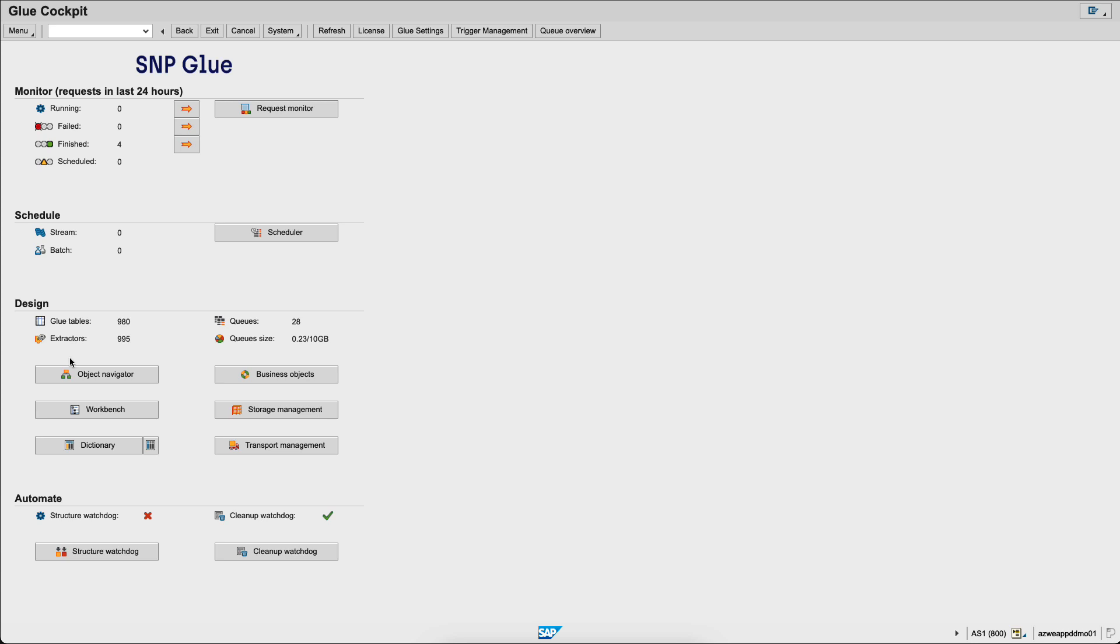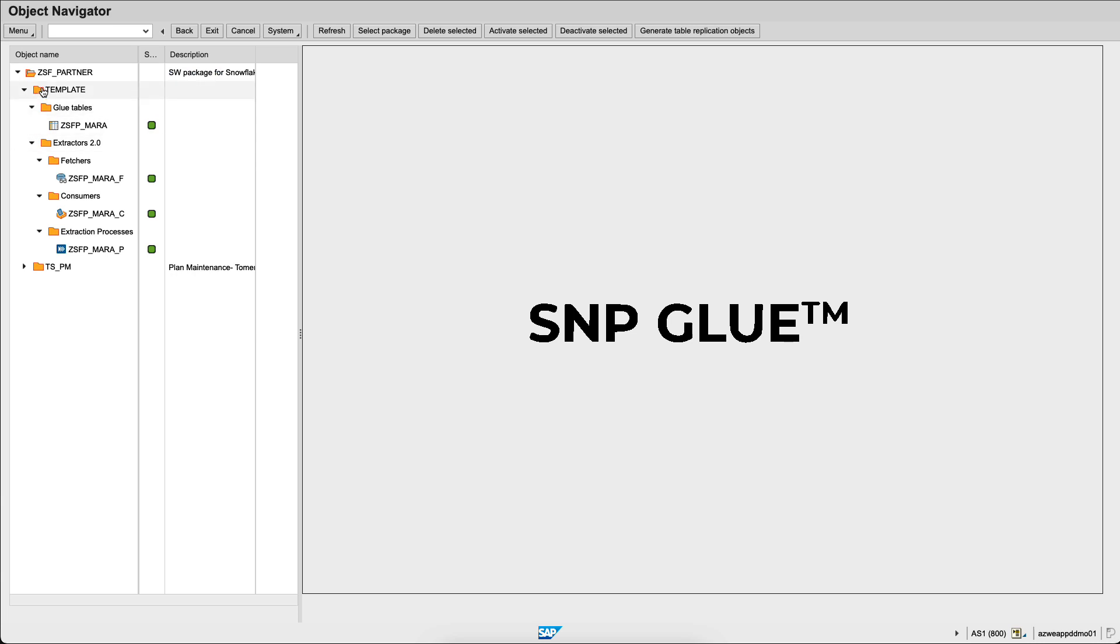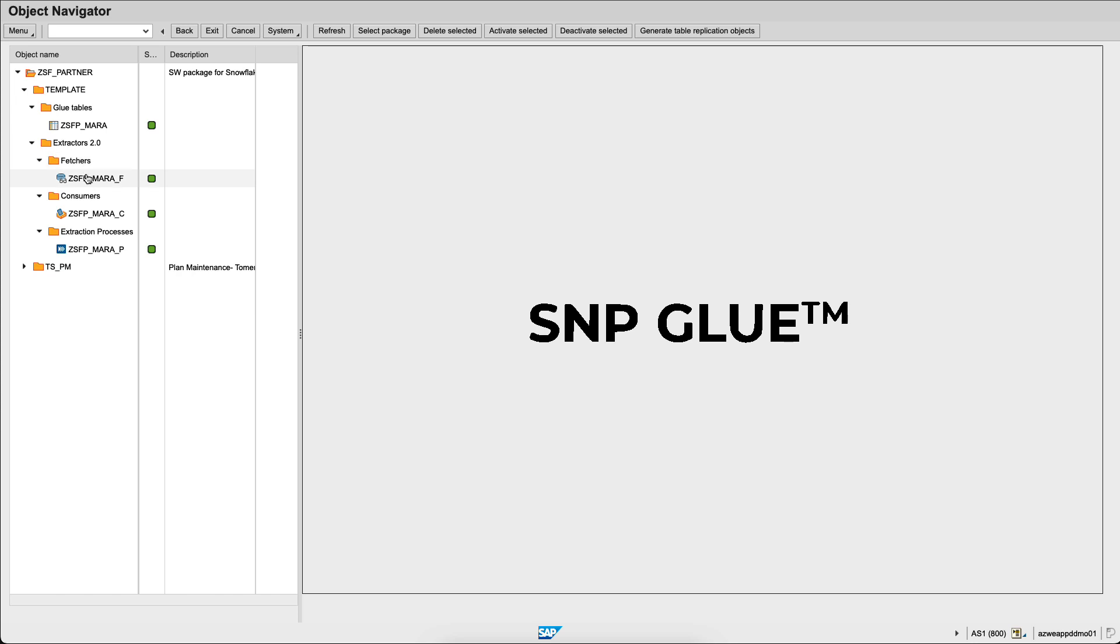We'll go in the Object Navigator and we will create a new job together. You can see here the different objects. I have templates which are already existing to replicate data from MARA, the table which contains General Material Data, to Snowflake. I have actually a few tables which are already being replicated from SAP to Snowflake.